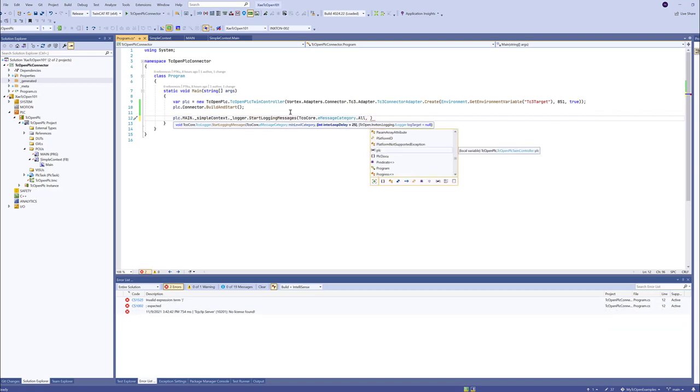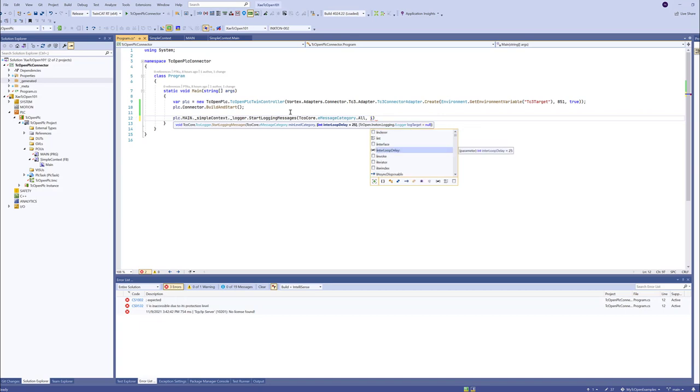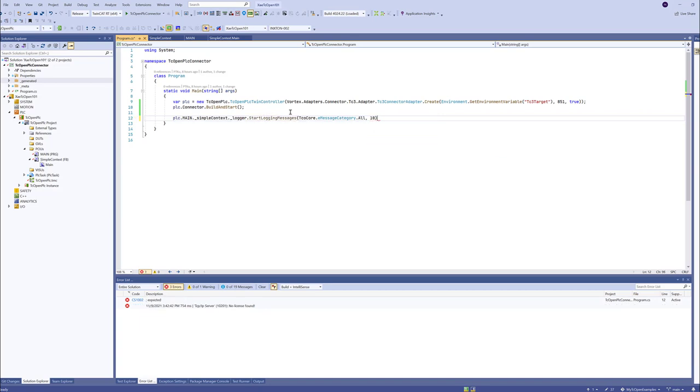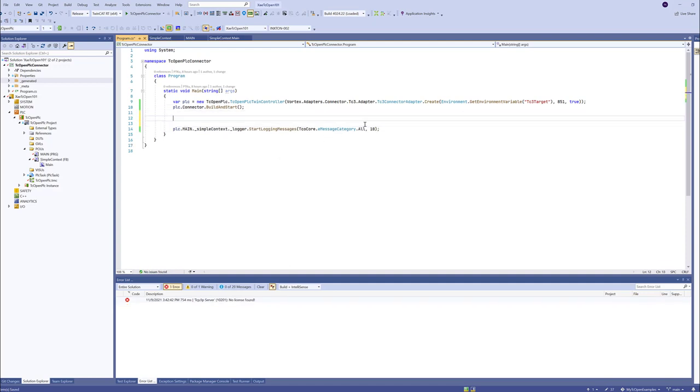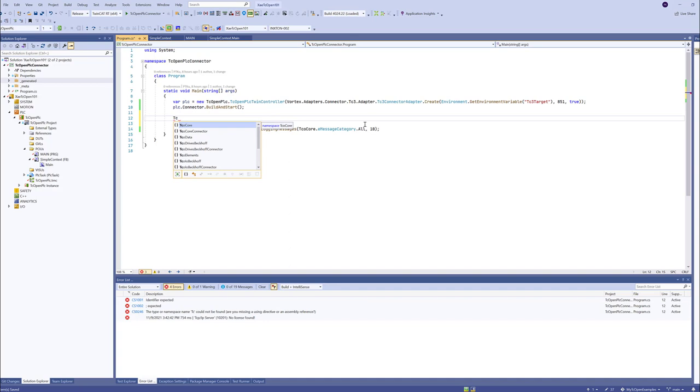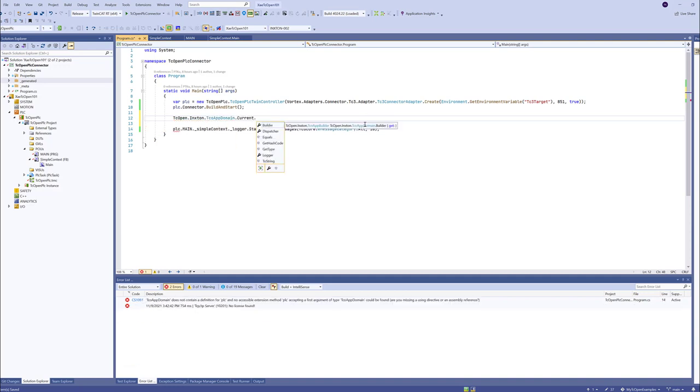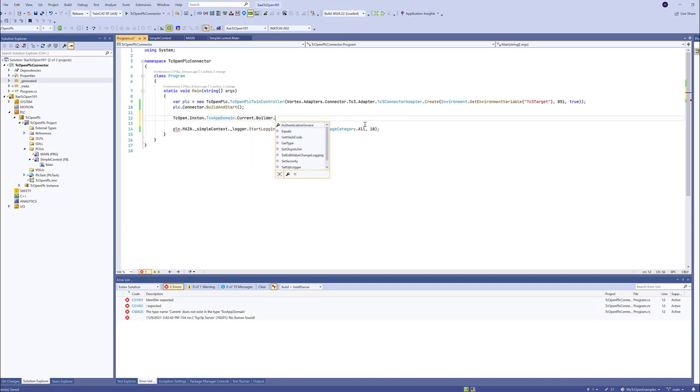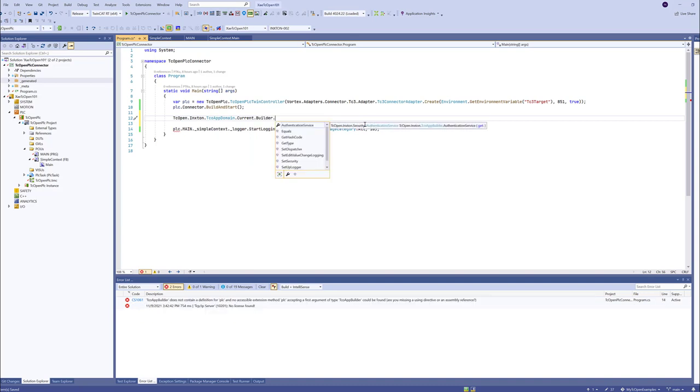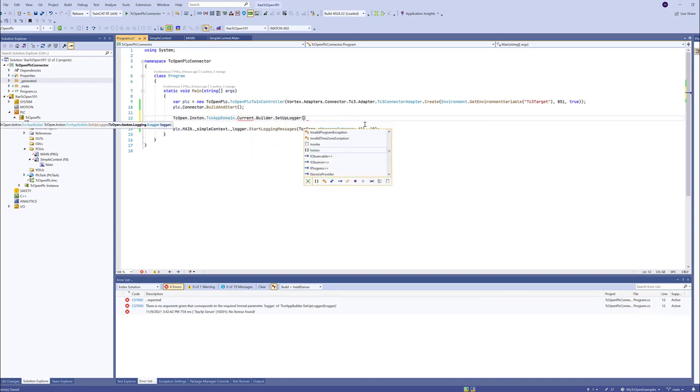And this is the retrieval loop delay. Let's say it can be 10 milliseconds. Now there is another thing. We'll need to set up the TCOPEN Inxton application domain. We'll need to set up the TCOPEN builder. Set tab logger.